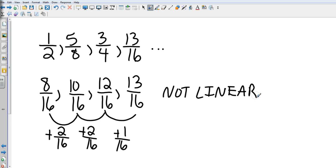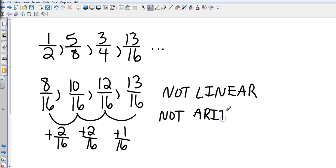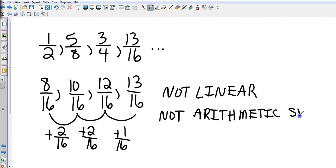So this would not be linear, and it's also not an arithmetic sequence. Depending on the question they ask, they might ask: is it an arithmetic sequence? Obviously that would be no. And is it linear? Of course that would be no as well. So again, that's just about adding or subtracting a constant value.